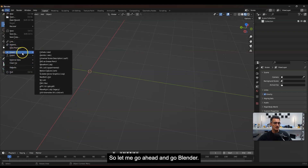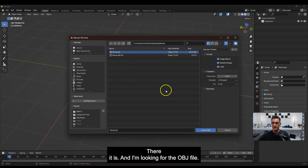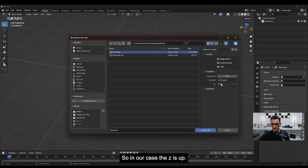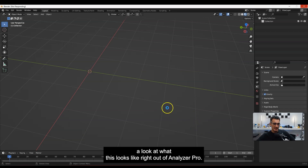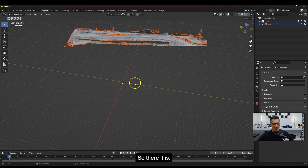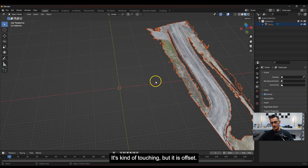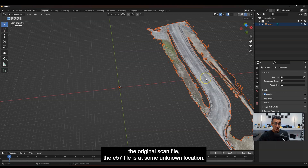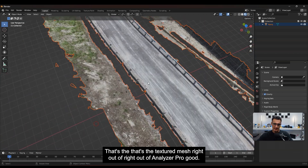Just to confirm it's a usable file, I'm going to import it into Blender. I go to File, import OBJ, navigate to the ramp folder, and select the OBJ. One thing to be careful about: this often defaults to Y-up, but in our case Z is up. After importing, you can see the textured mesh right out of Analyzer Pro. It's floating slightly above the surface due to the origin point of the original scan, but that's not a big deal — you can set a known location for the 000 point when scanning.